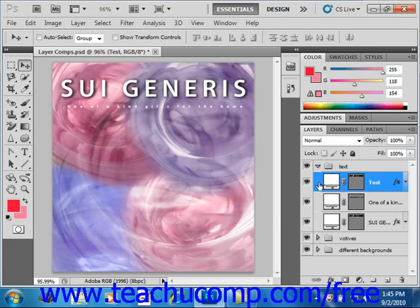Remember, this is a duplicate of the other text layers that are already in this image file, so it's actually laying over — you can't really see them in the image. Then we'll go ahead and make sure that we have the move tool selected in the toolbox.